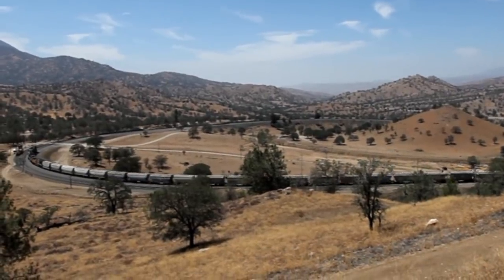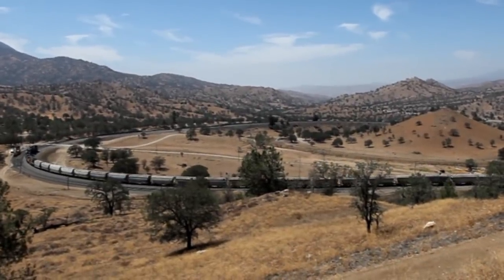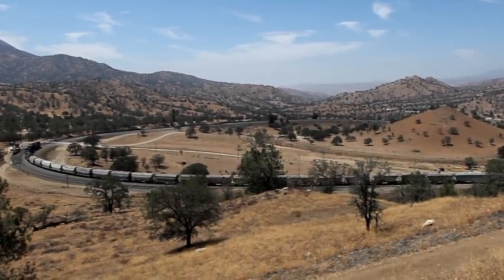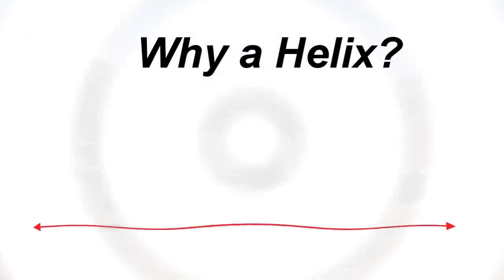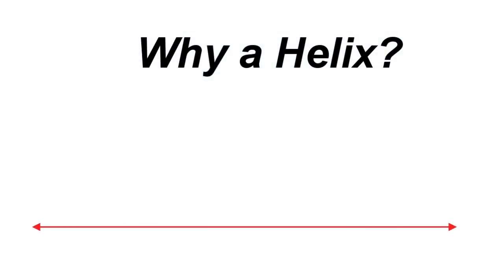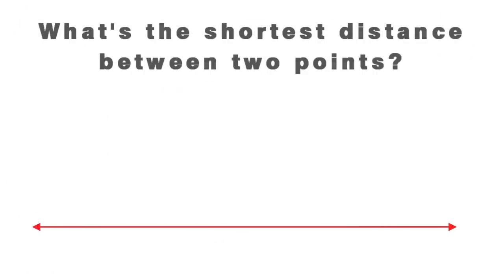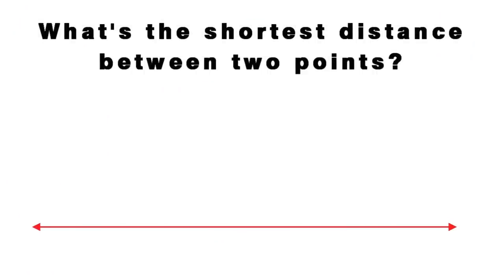So why do we as model railroaders even need a helix as opposed to no helix, better known as a no-licks? You know, I had a joke for that but my wife made me take it out.